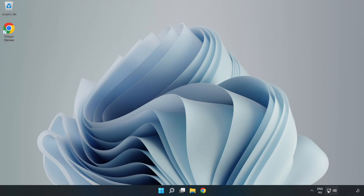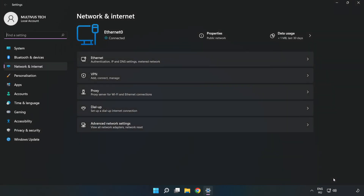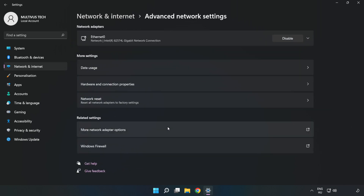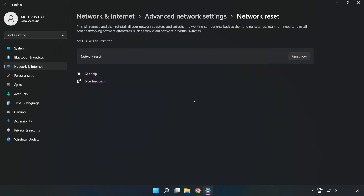Right-click ethernet and open Network and Internet Settings. Click Advanced Network Settings, then click Network Reset. Click Reset Now.